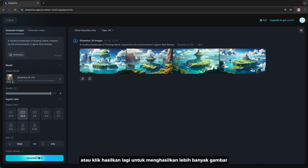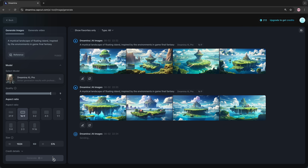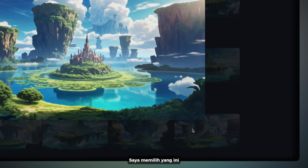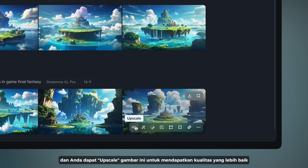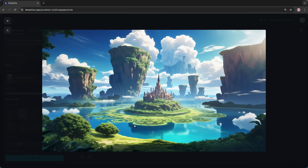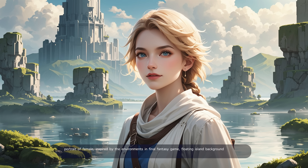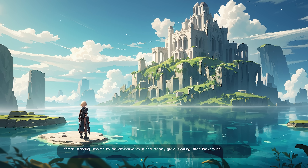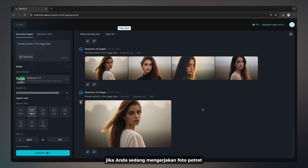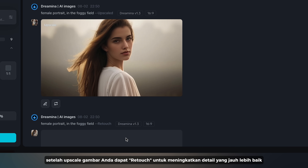Or click on generate again to generate more images. I select this one, and you can upscale this image to get better quality. If you are working on a portrait photo, after upscaling your image you can retouch to enhance the detail, which looks a lot better.